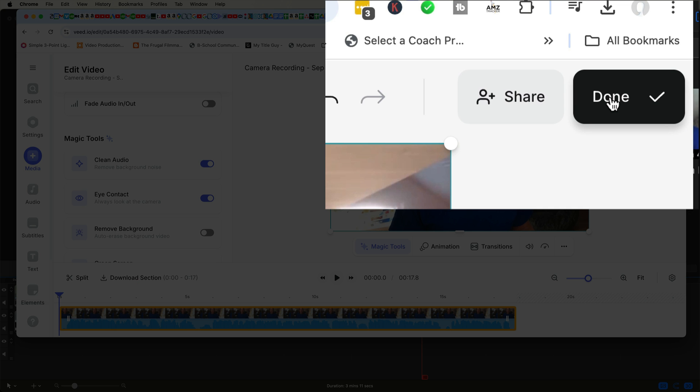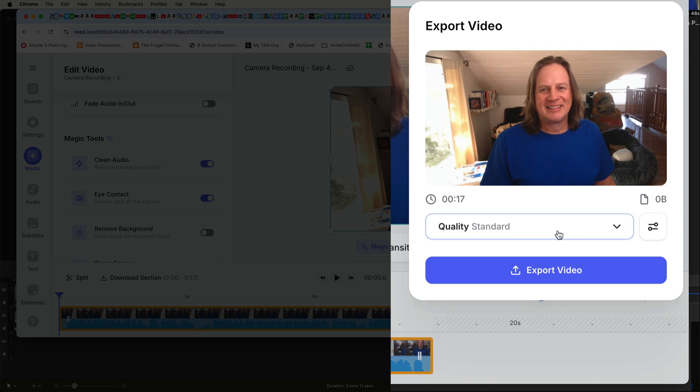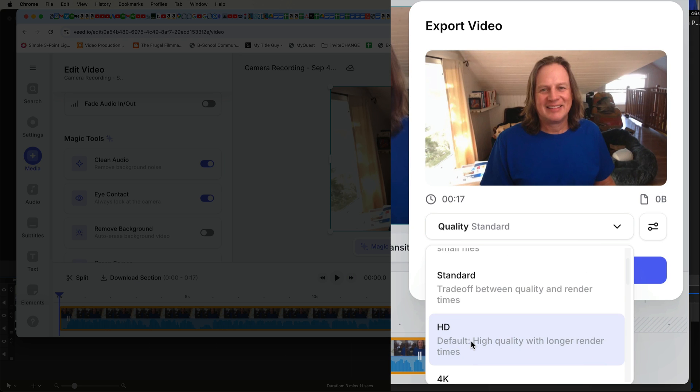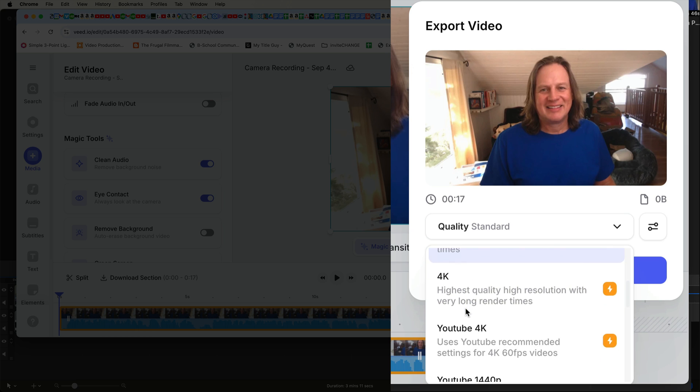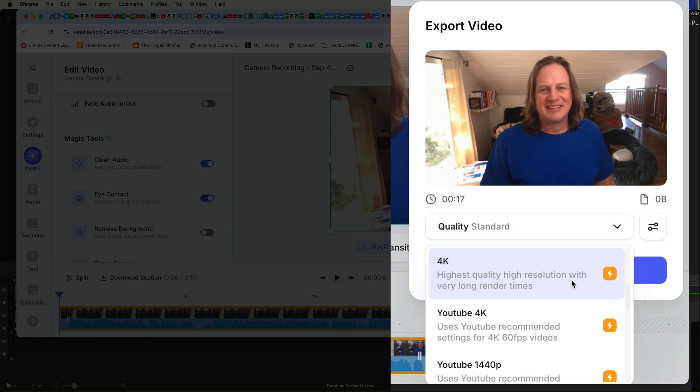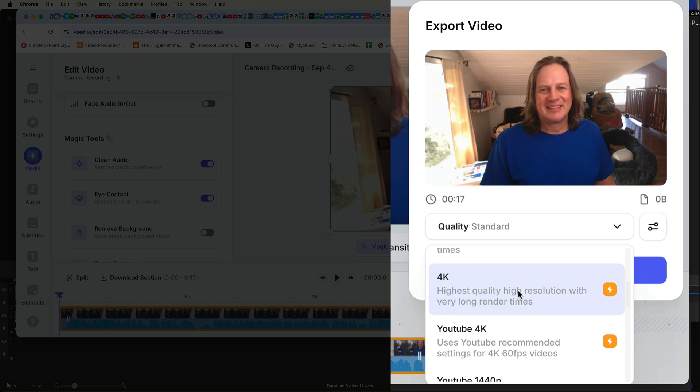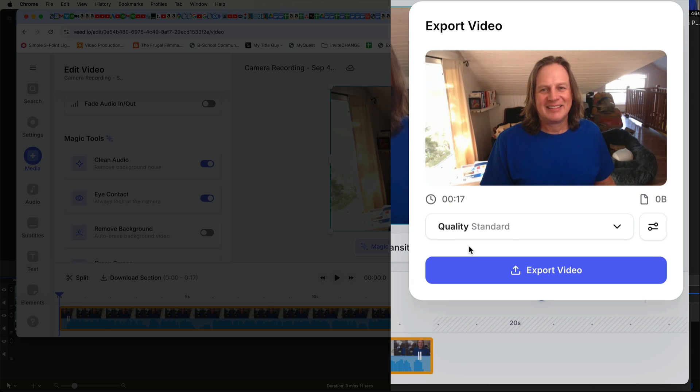And then you can set the quality standards here. So you could just go to HD. If you want to go to a higher quality standard, you have to pay more than what I'm paying. I'm paying $25 a month. You can pay more and get higher quality. But HD is pretty good.